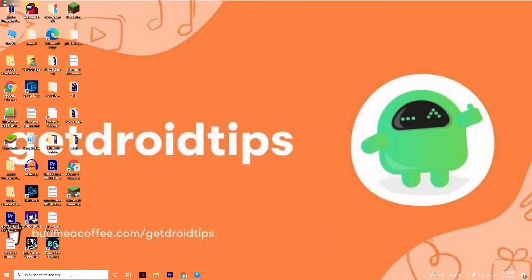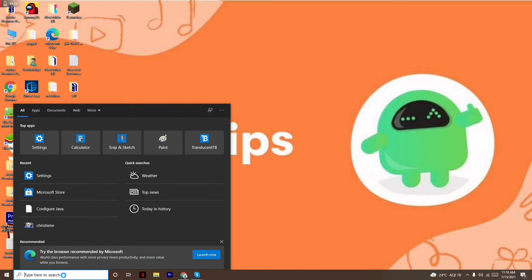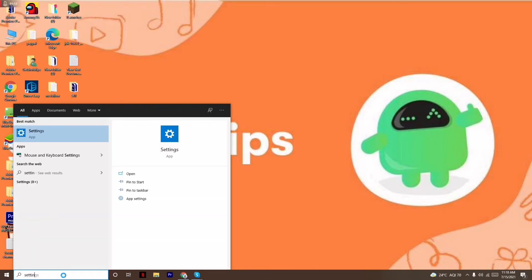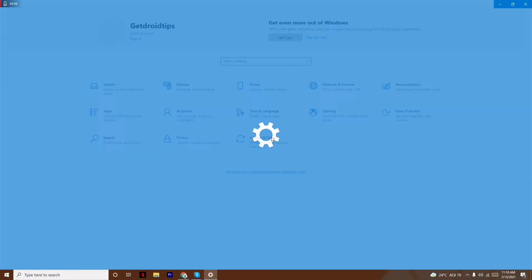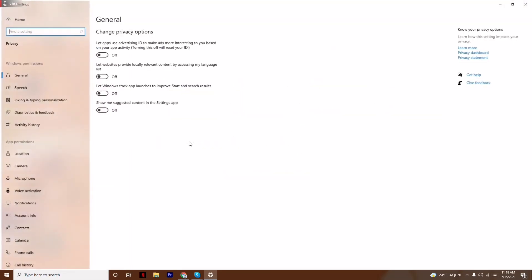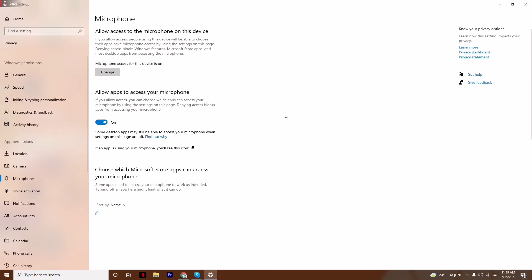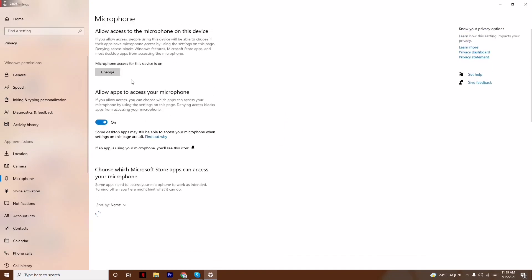Go to the search and search for Settings. Click on Settings and from here click on Privacy. From here on the left side, click on Microphone.